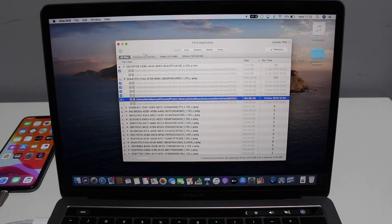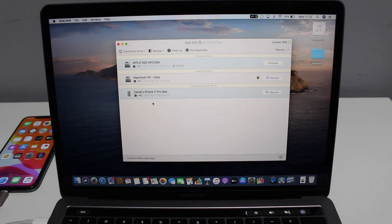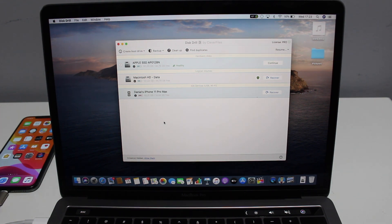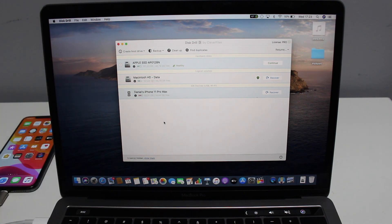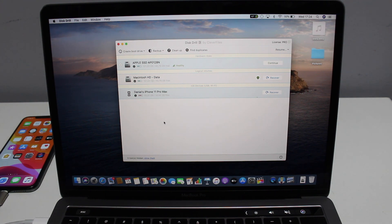That's pretty much it — a tutorial showing you how to recover lost or accidentally deleted files from your Mac or Windows computer and from your iPhone, plus some extra features from Disk Drill. The link is in the description — click it, go straight to the Disk Drill website, and download the tool. I'm 100% sure you're going to love it. That's it, guys — see you in my next video, bye bye!